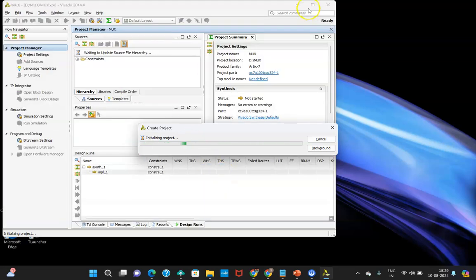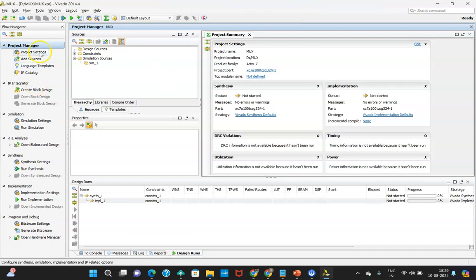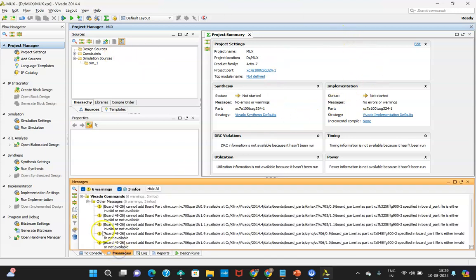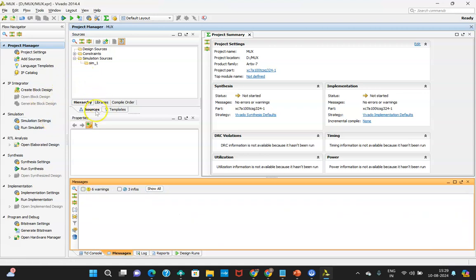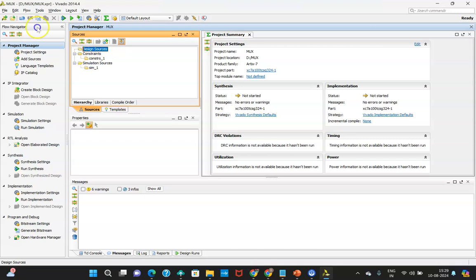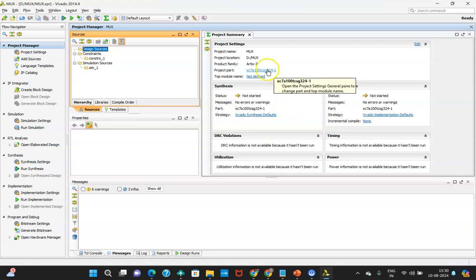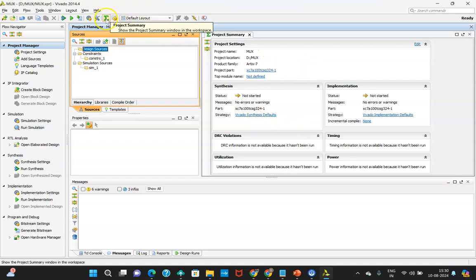Once that is done, you will see the Vivado main window, which is divided into different parts. There is the process window, the source window, the code window, and the error window — whatever errors you see will appear there. Warnings and info also appear in this area. If you provide an XDC file (Xilinx Design Constraint), it will be available here as well. Test bench sources also appear in the source window. The design summary shows the project name, save location, product family, and device details.